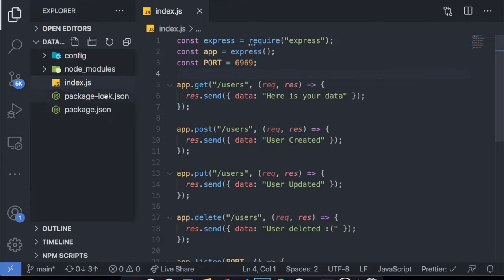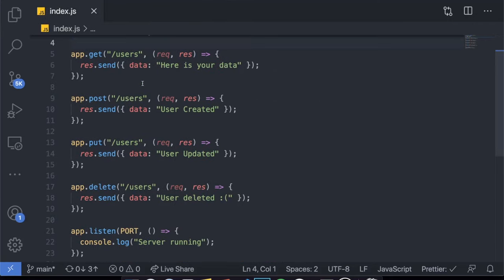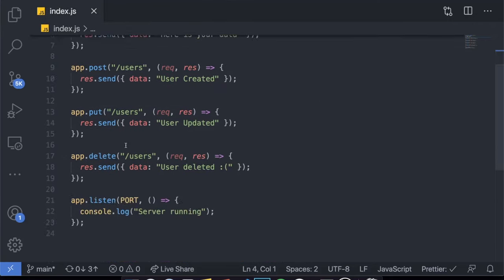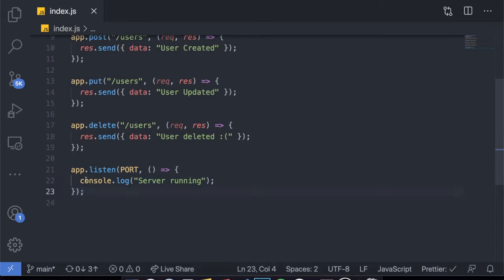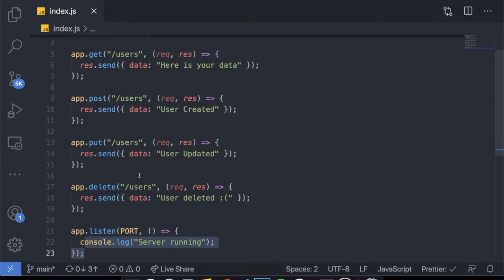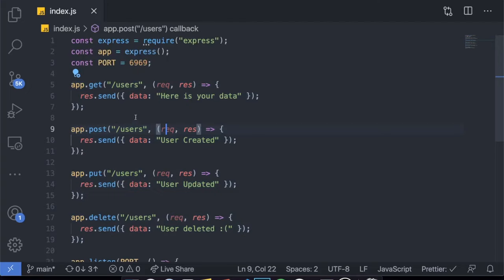On my application the only thing I have is my index.js file, which is where my application starts. Inside of it I create my Express server, I define my port, I'm telling my app to listen, and it says 'server running' when it starts. I created four routes very simply right here — it's a CRUD application.